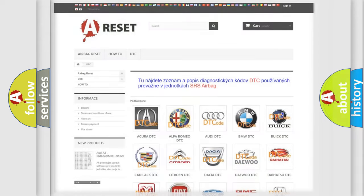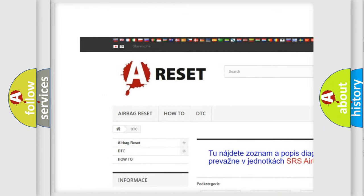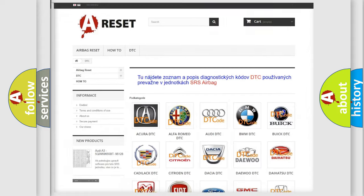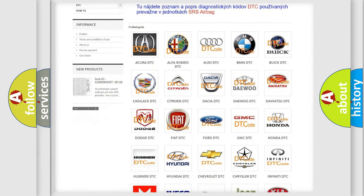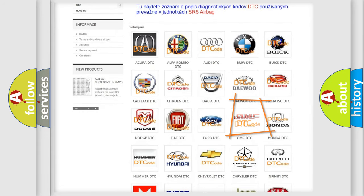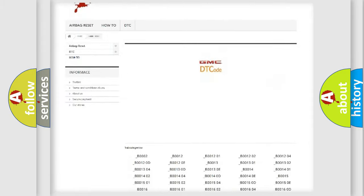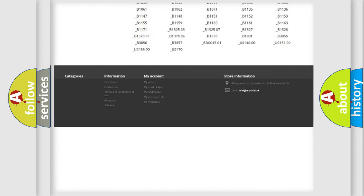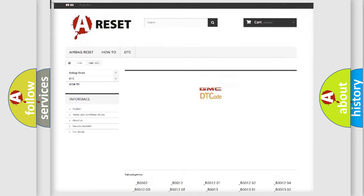Our website airbagreset.sk produces useful videos for you. You do not have to go through the OBD2 protocol anymore to know how to troubleshoot any car breakdown. You will find all the diagnostic codes that can be diagnosed in GMC vehicles.